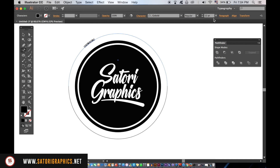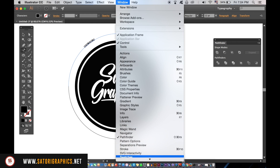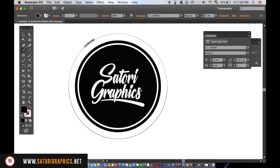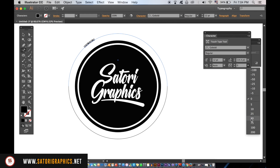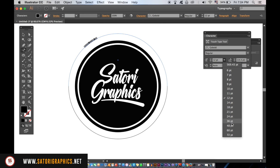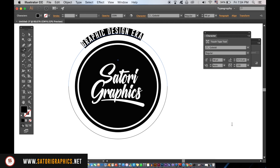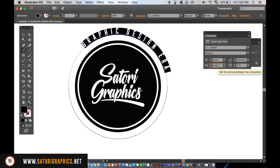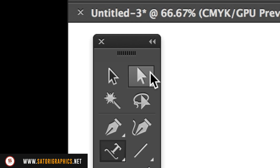You can bring up the Type window to customize your text more efficiently. When you're done adjusting your text, take the Direct Selection Tool and then locate the small line on the circle to drag the text around.